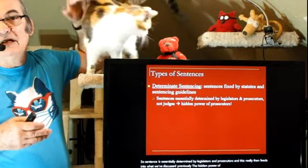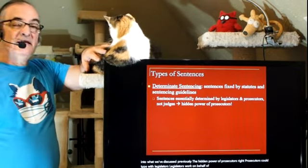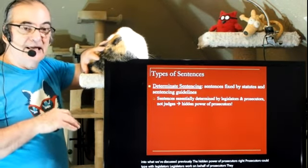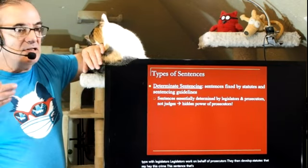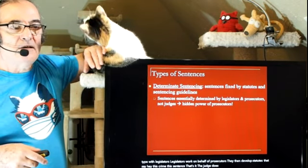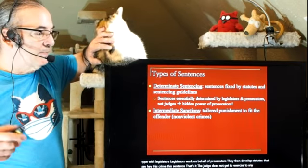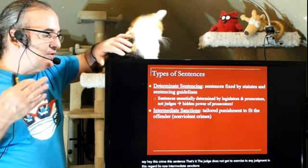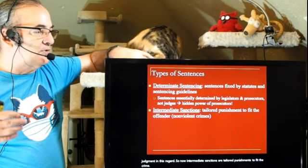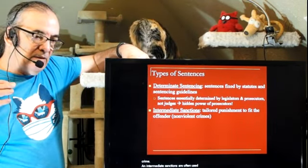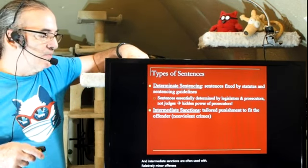Prosecutors get tight with legislators. Legislators work on behalf of prosecutors. They then develop statutes that say, hey, this crime, this sentence — that's it. The judge does not get to exercise any judgment in this regard. Intermediate sanctions are tailored punishments to fit the crime, and they're often used with relatively minor offenses and certainly non-violent crimes.